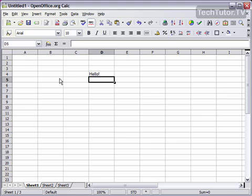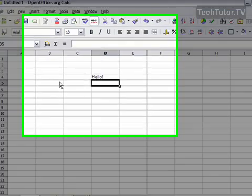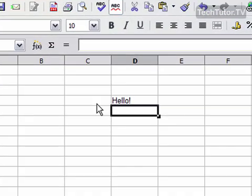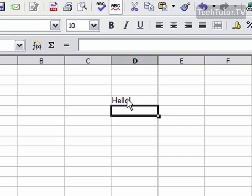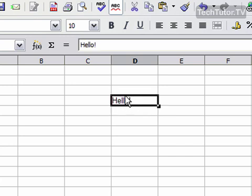First of all, you want to click on the cell that contains the data that you want to edit. So for instance, I want to edit this hello I have. So go ahead and click on it, and it's going to become the active cell with the thick black line.